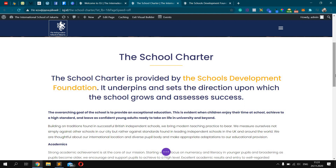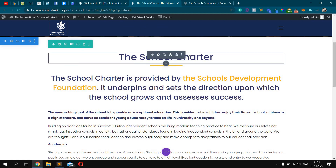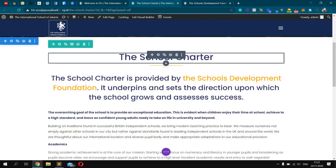Today my video will be about the Responsive and Divi theme. Usually my clients have questions about how we can change the font size for a title in a Responsive version for Divi. I will show you today.